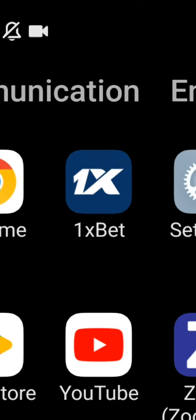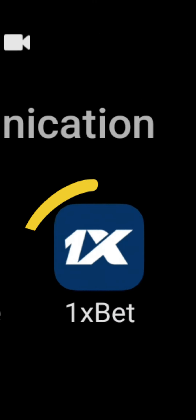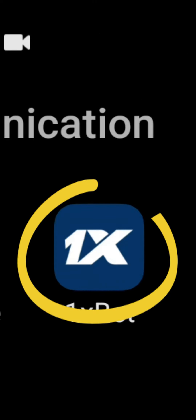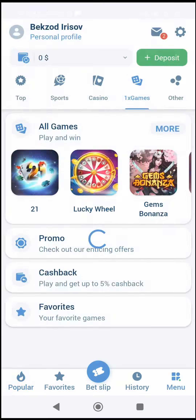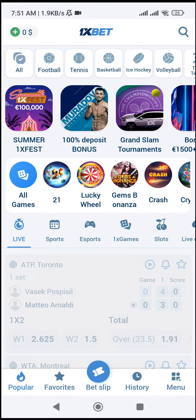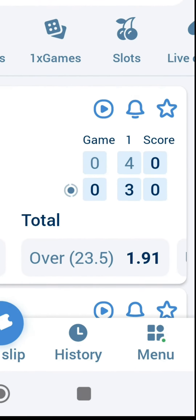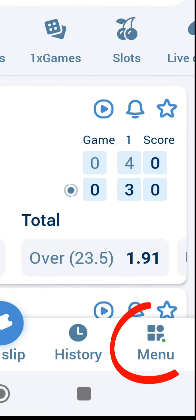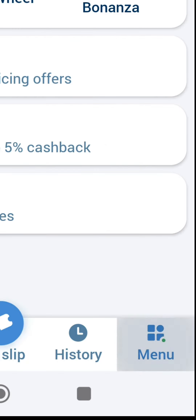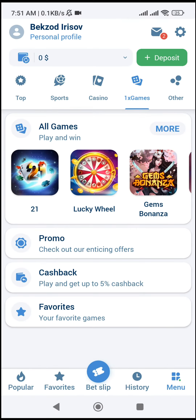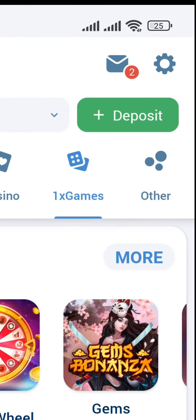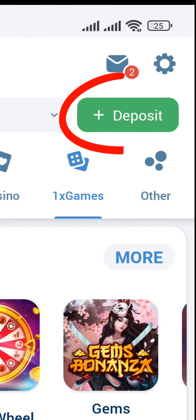Open the mobile app or the OneXBet official website. Go to the Menu section. Click on the Deposit button.